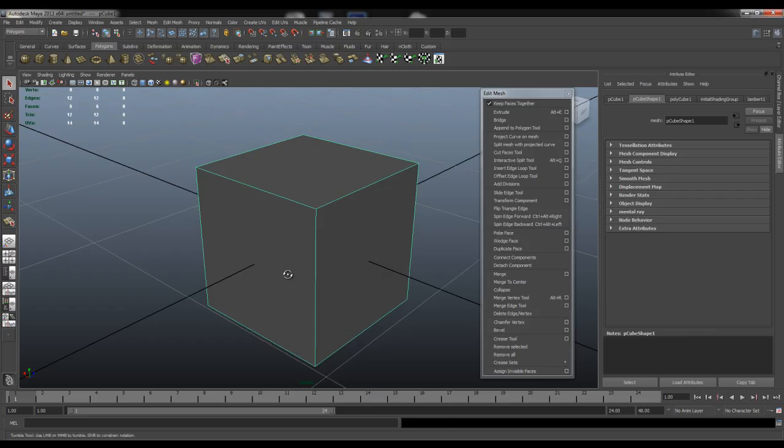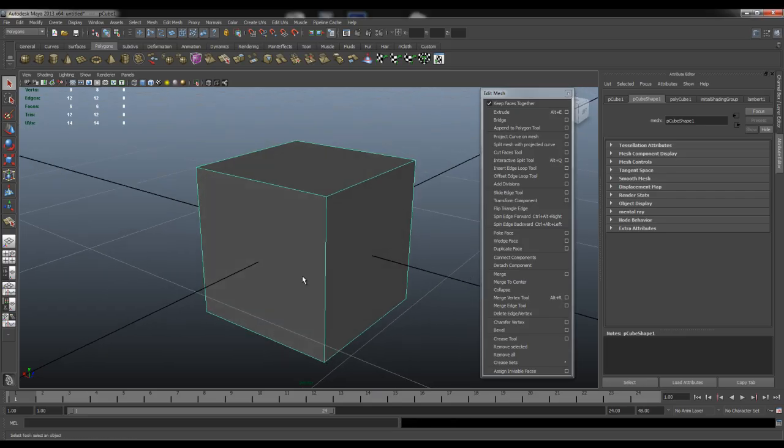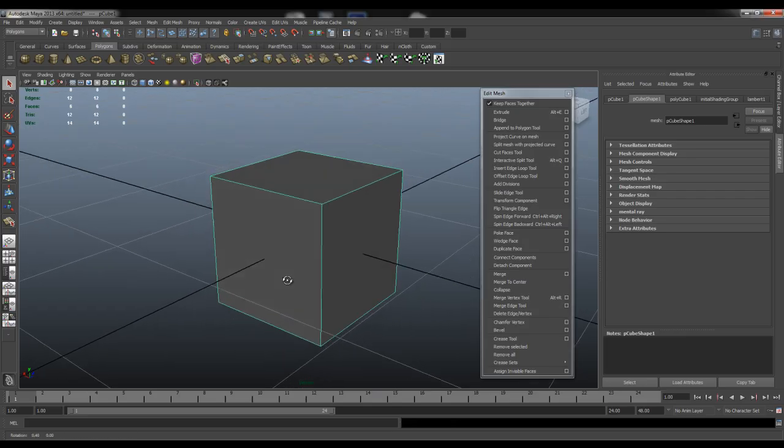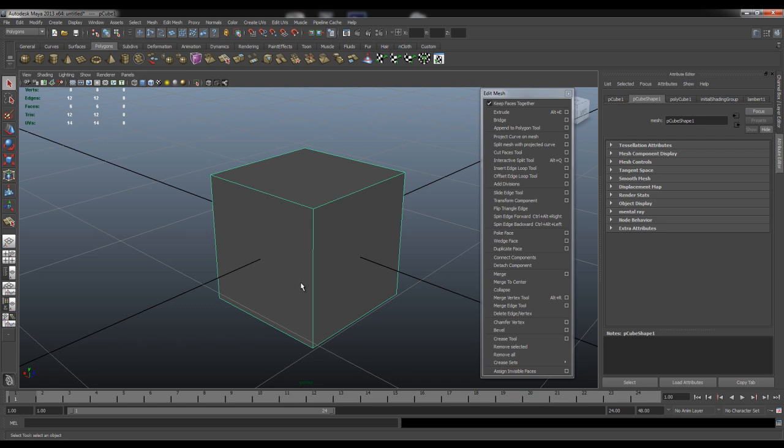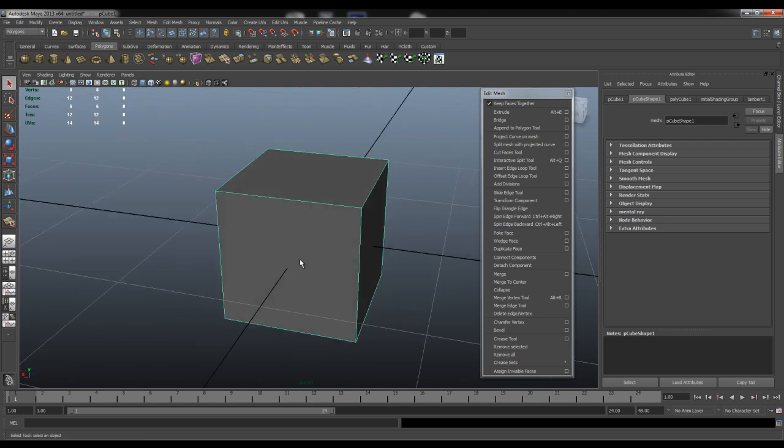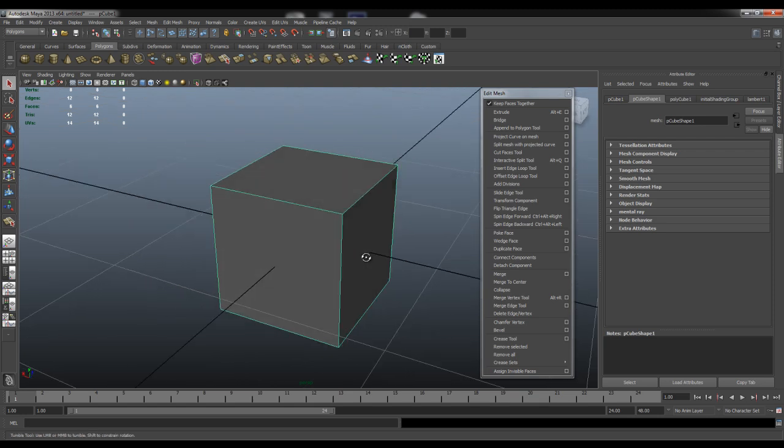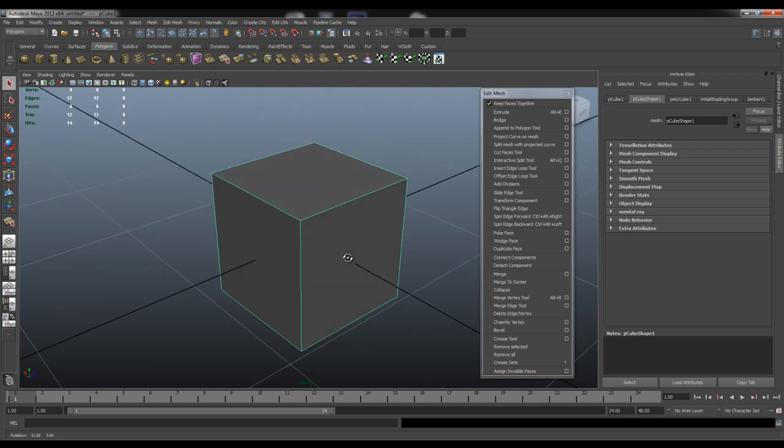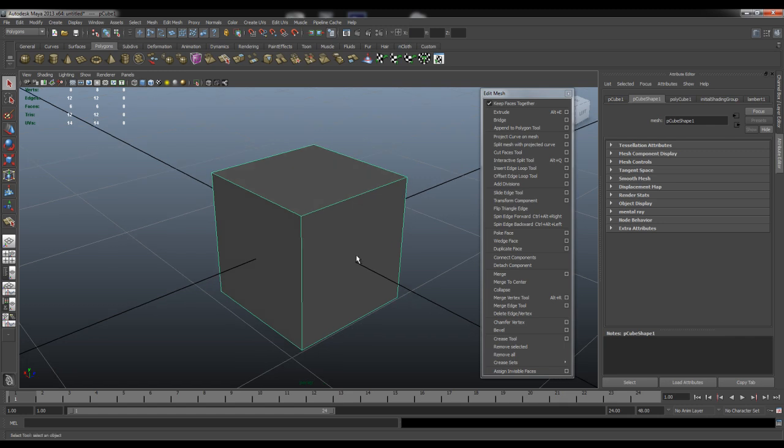Hey guys and welcome back to Edge CGI. In this quick Maya tips and tricks tutorial we're going to go through how to set up hotkeys or keyboard shortcuts.